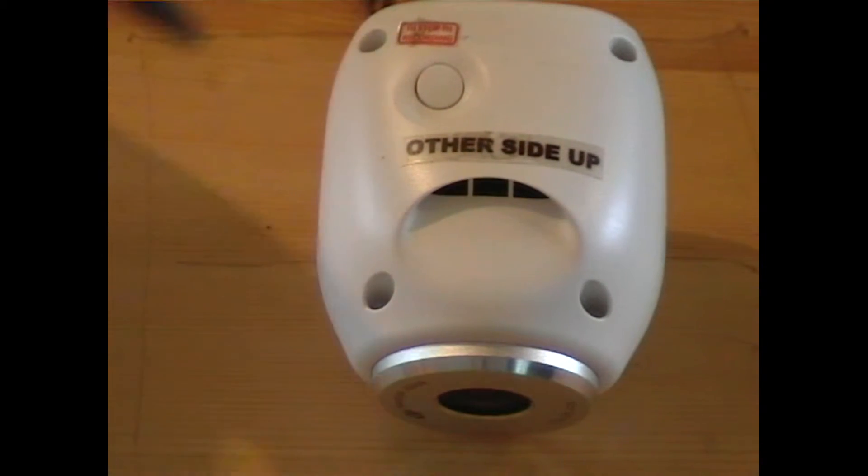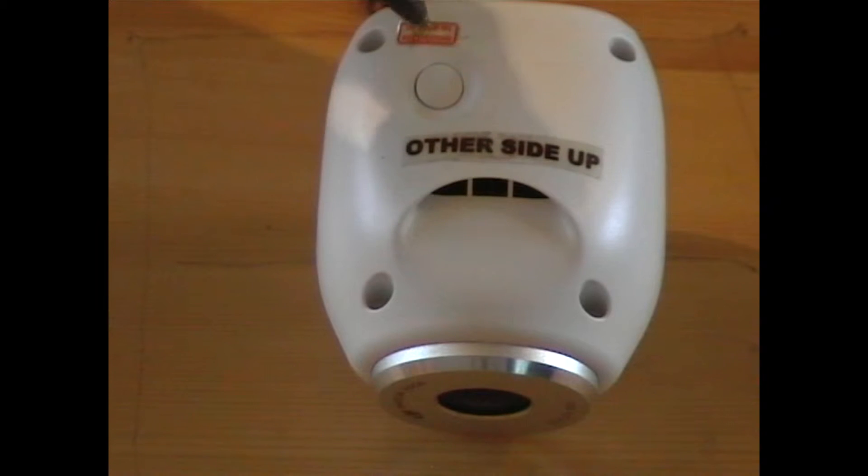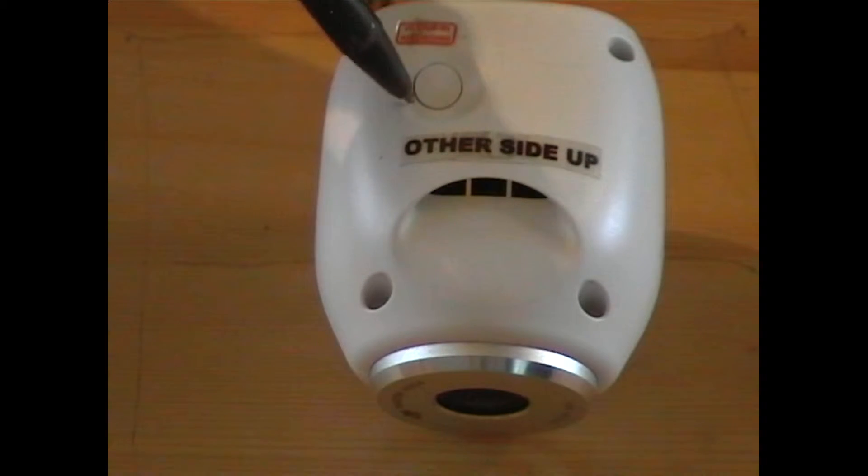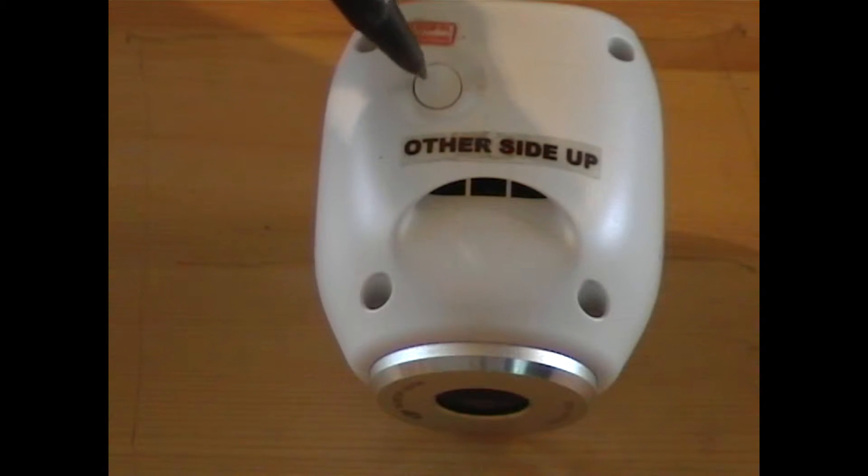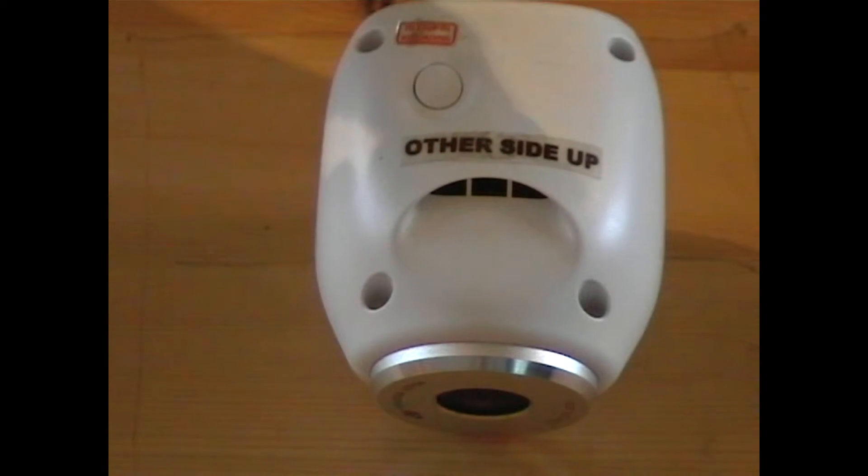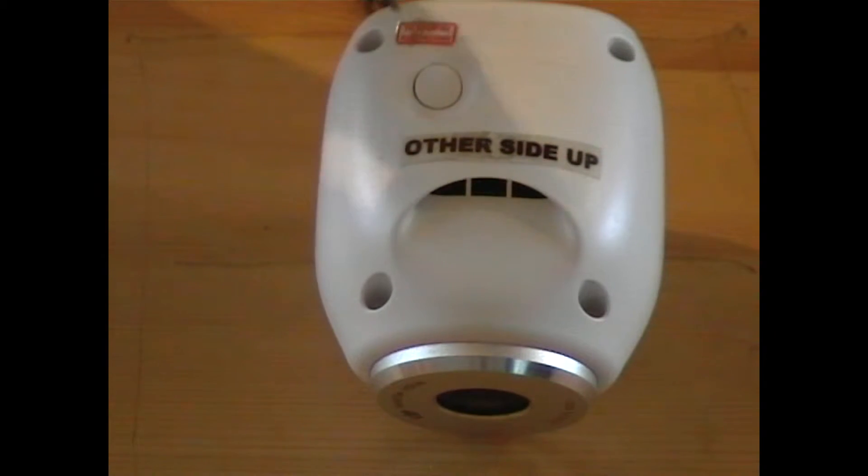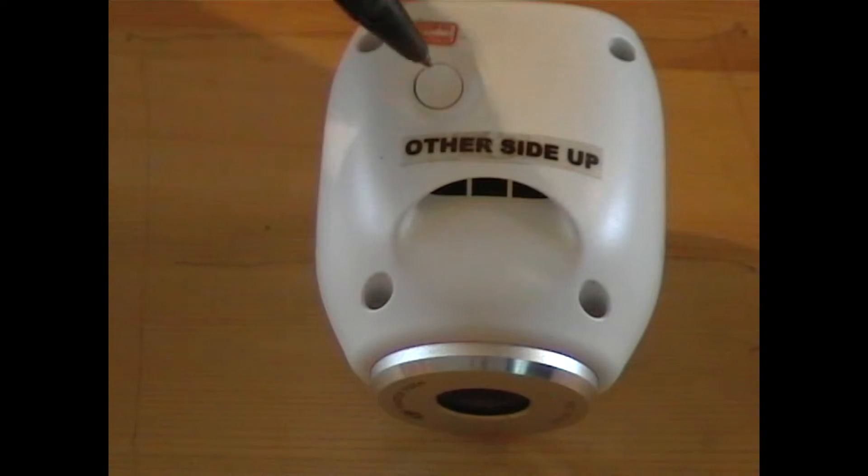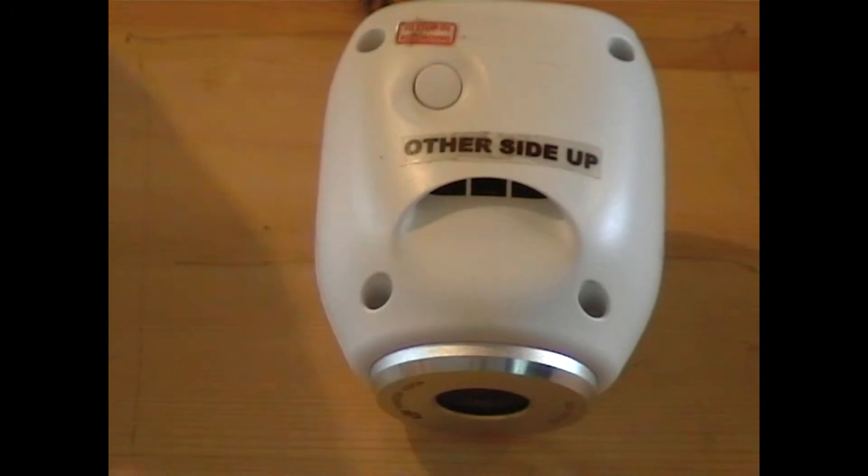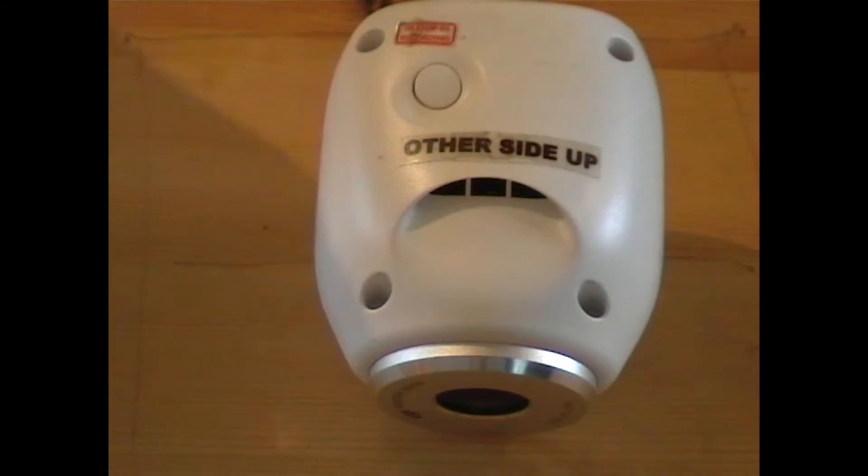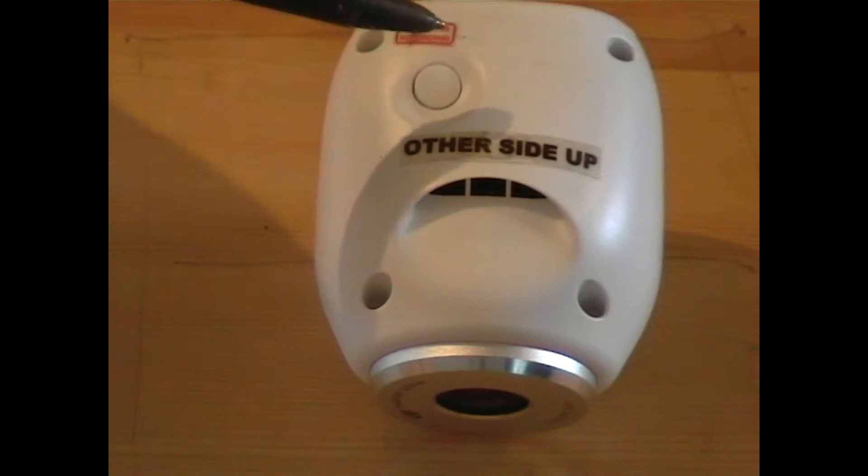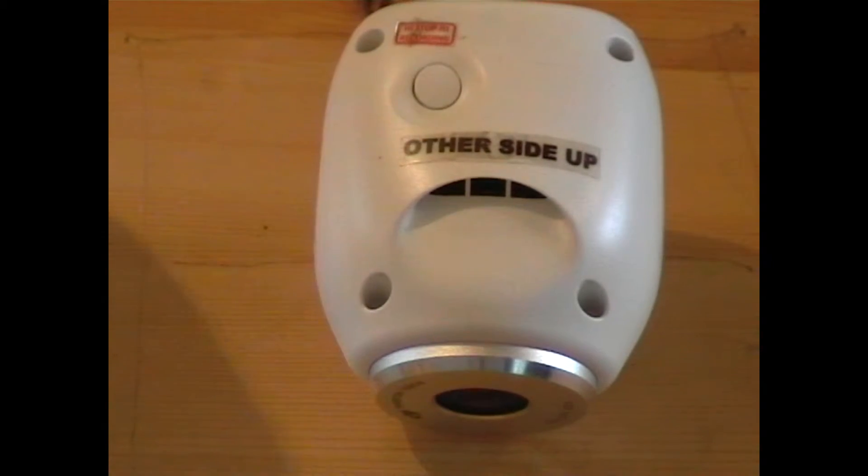So the first thing you need to look at is, well, the first thing I want to point out is this switch. This is a switch where you can press it once to take a picture, hold it for two seconds to start recording, and press it again to stop recording.